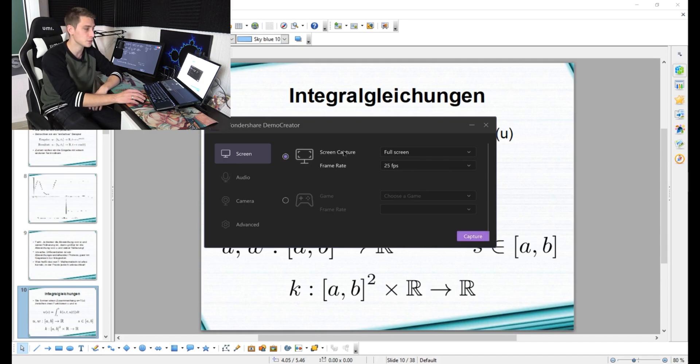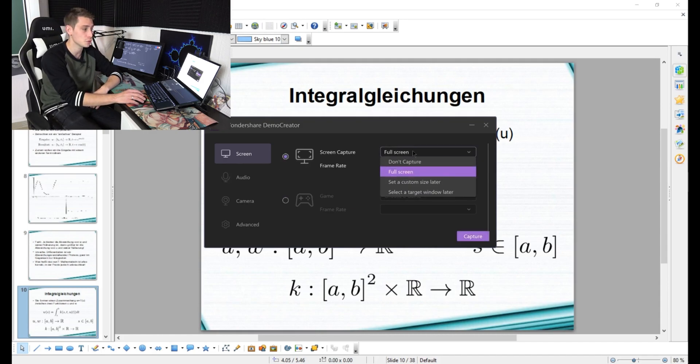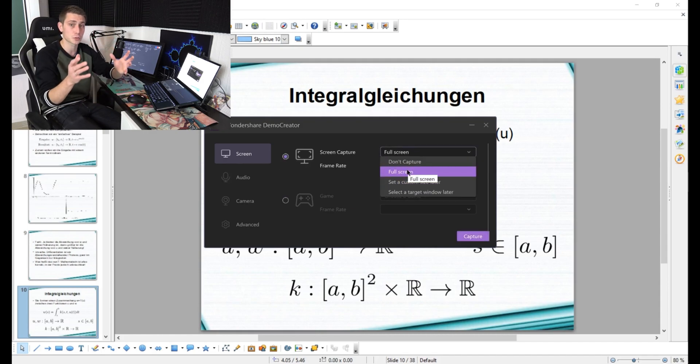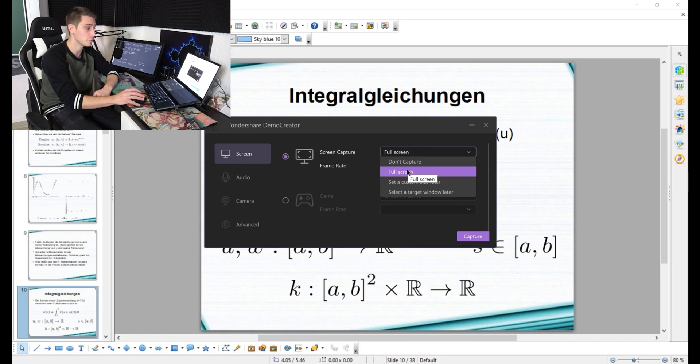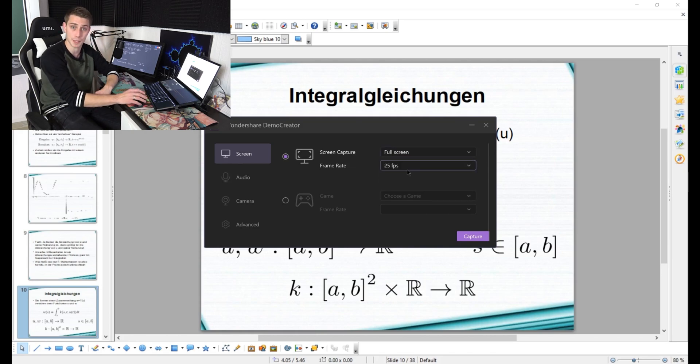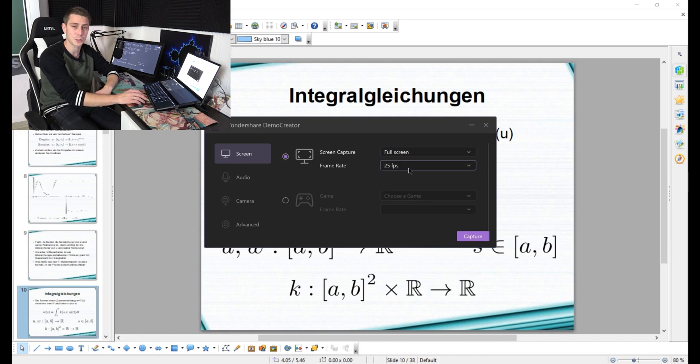Up here in the screen recordings, you can at first choose if you want to capture just part of the screen or full screen. For my purposes, the full screen is actually better right now, and also the frames per second that you are going to record with. Natural to the eye seems 30 fps, but you can also set it up to 60 or 120 fps.